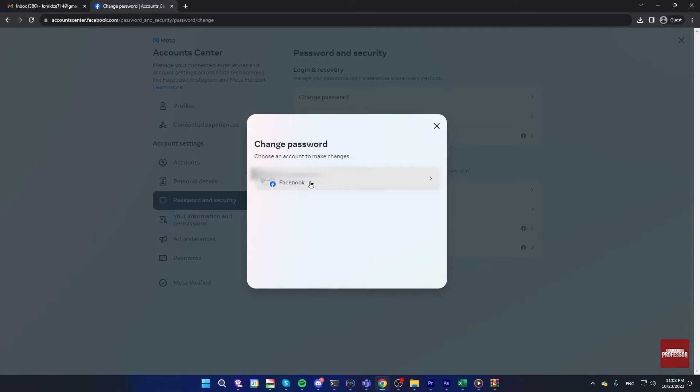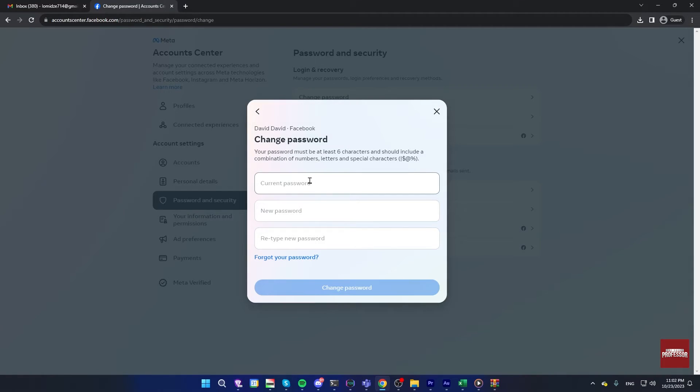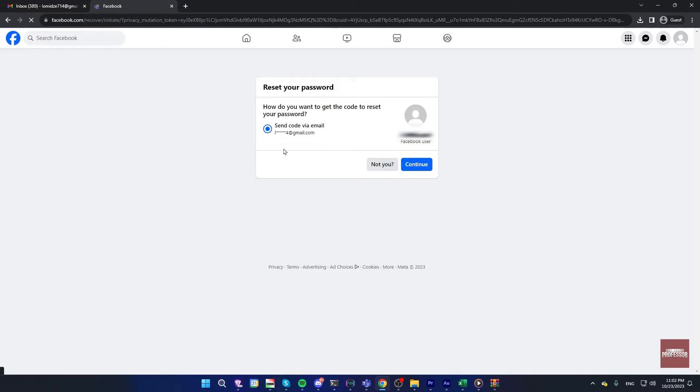Select your account, and here you can click on forgot your password. Now this will send a code to your email. Click on continue.